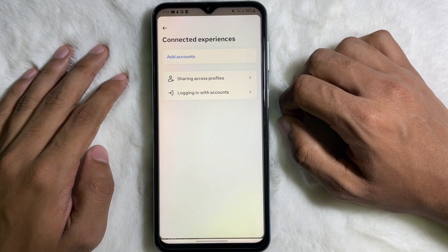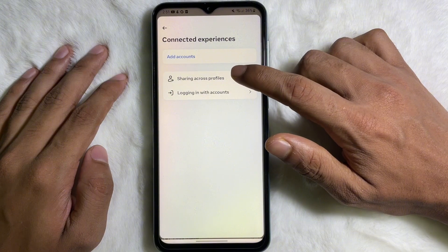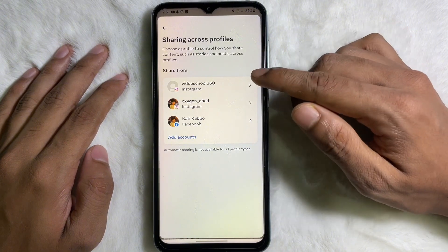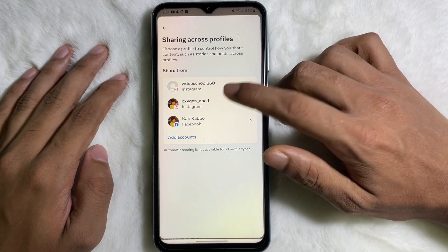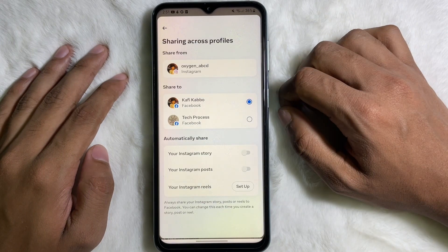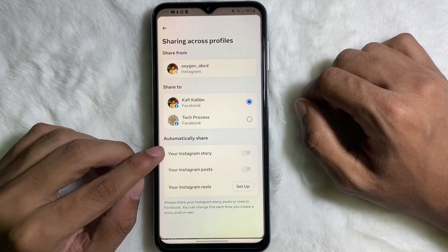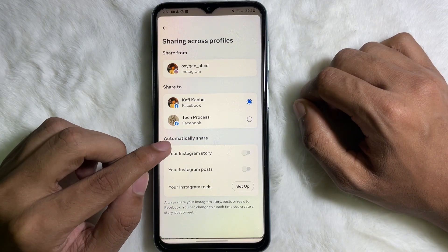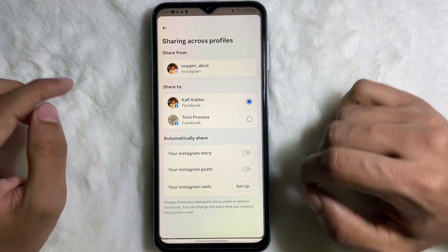From the Accounts Center you will get Connected Experiences — tap on here. Then tap on Share Across Profiles, which is the first option — tap on here. Then you have to choose your Instagram account. Here you will get the Automatically Share section, and under that section you will get your Instagram Reels.